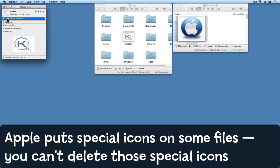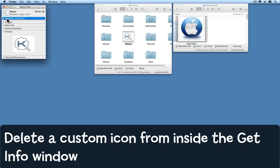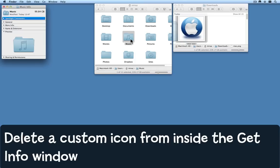To delete an icon you no longer want, just select it, press the Delete key on the keyboard, and notice what happens. In the case of the Music folder, it reverts back to the icon that Apple gave it, and the same would happen with Movies and Downloads and those other ones.